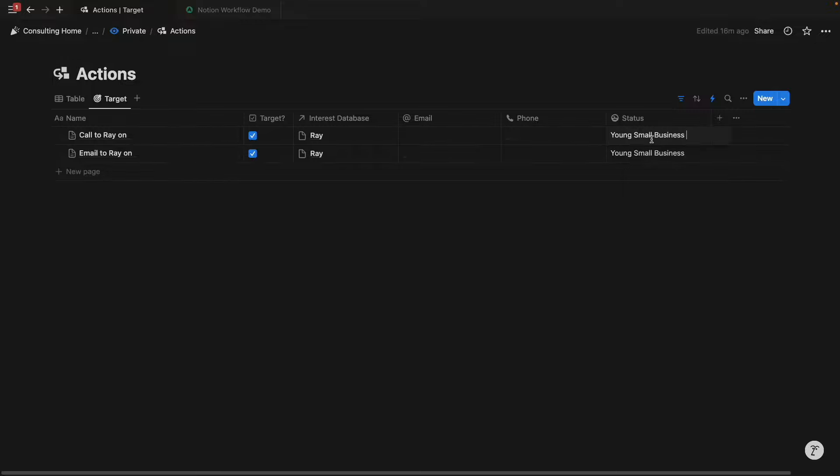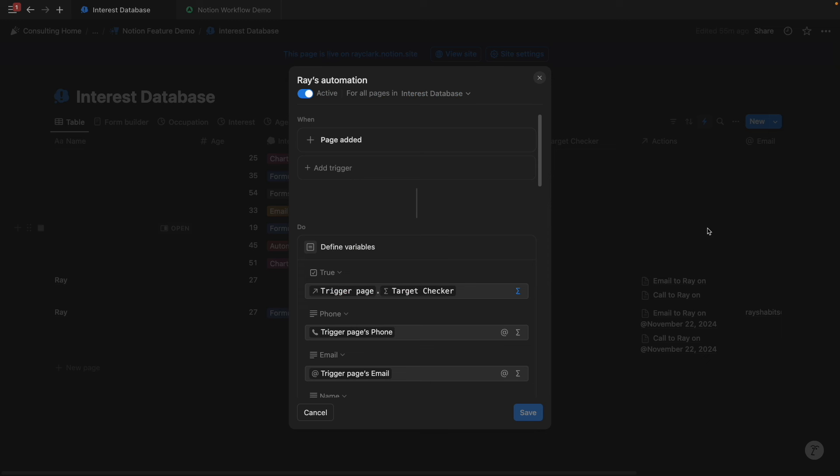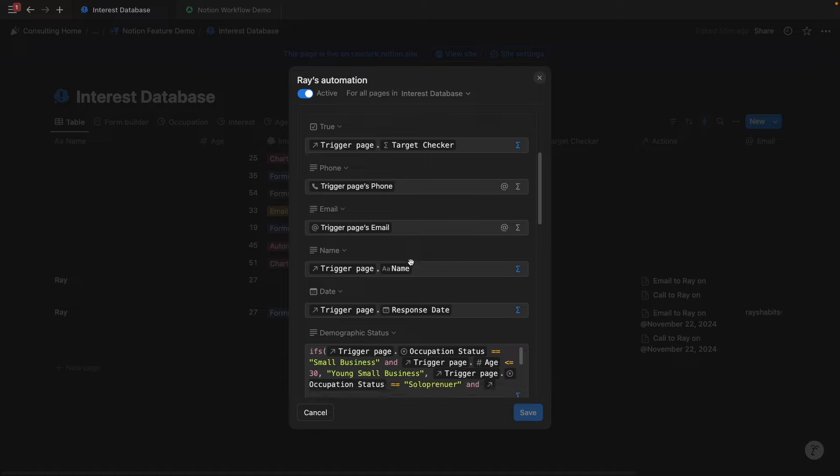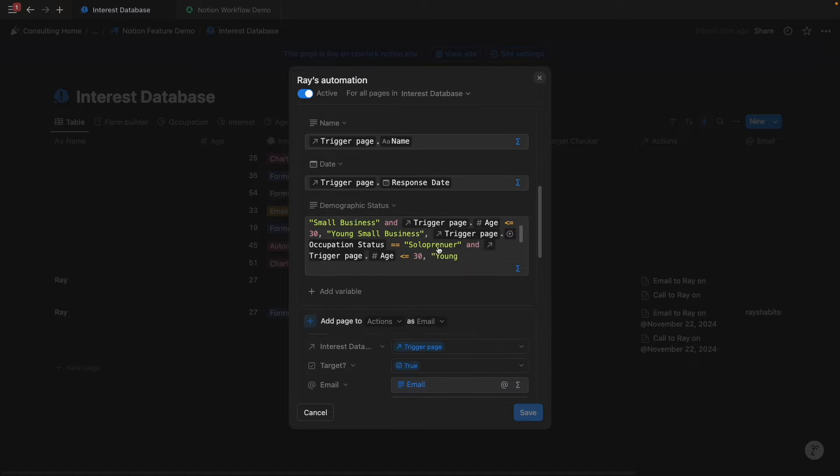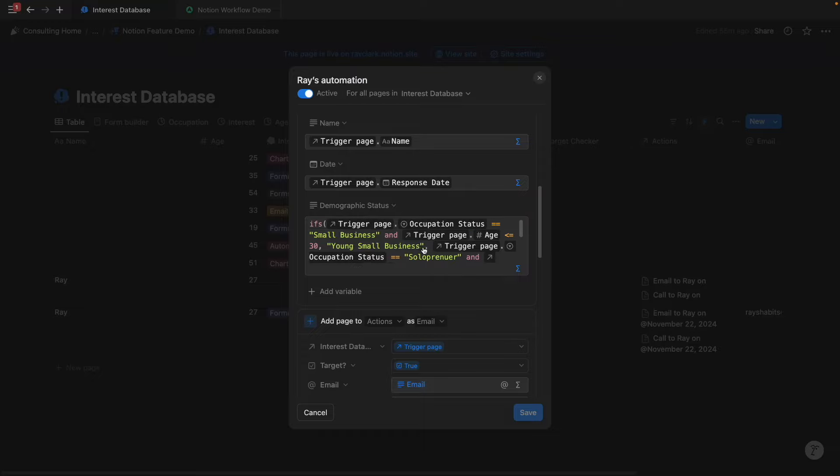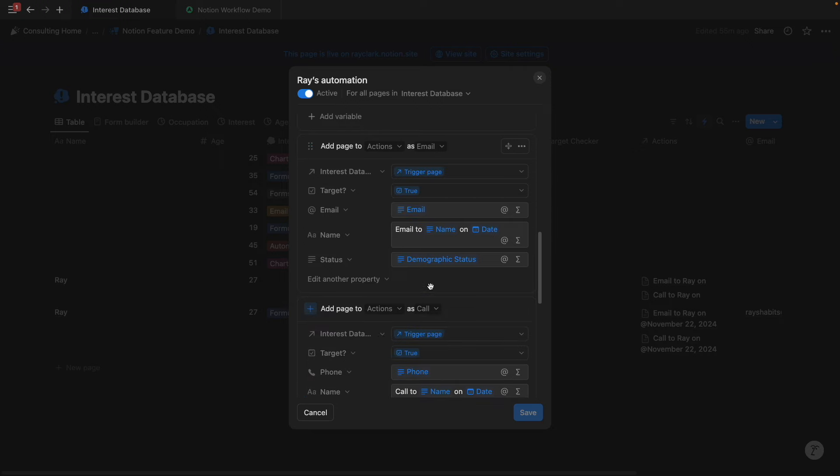And this is actually just a text property, but it's adopting that dynamic variable that we set up within this automation, right? Because this new entry is a small business and they are under the age of 30, we're going to call it young small business, and that dynamic variable gets filled under that status as well.